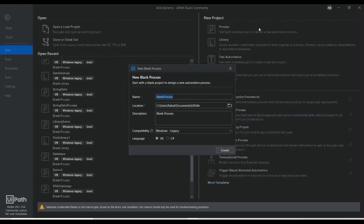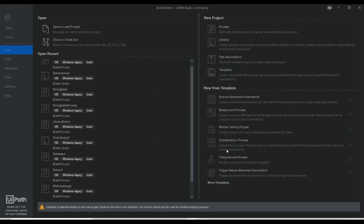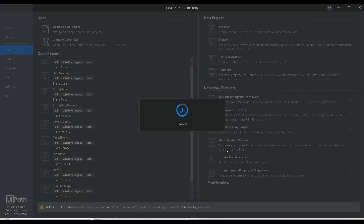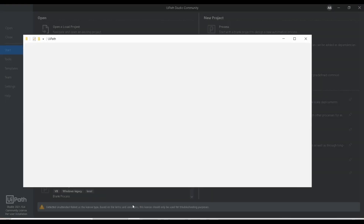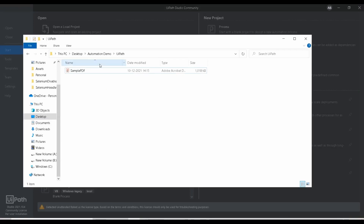I'm going to create a new process. Let me name it 'PDF to Image'. Let me create it, and let me show you one sample PDF file which I'm going to use for the automation.